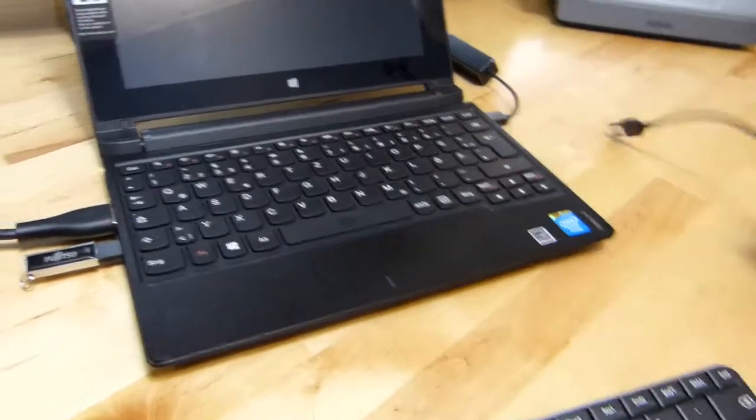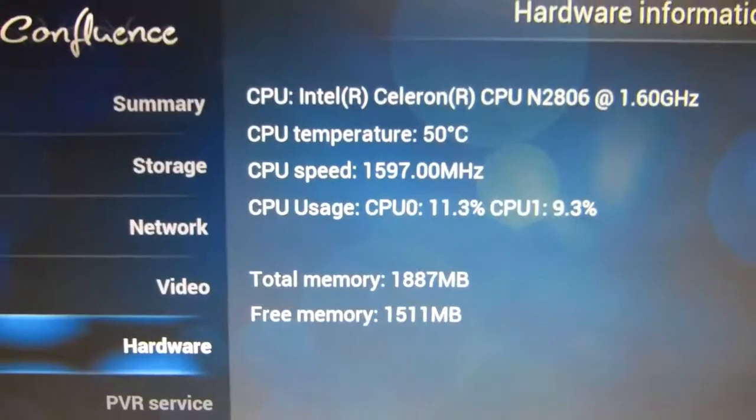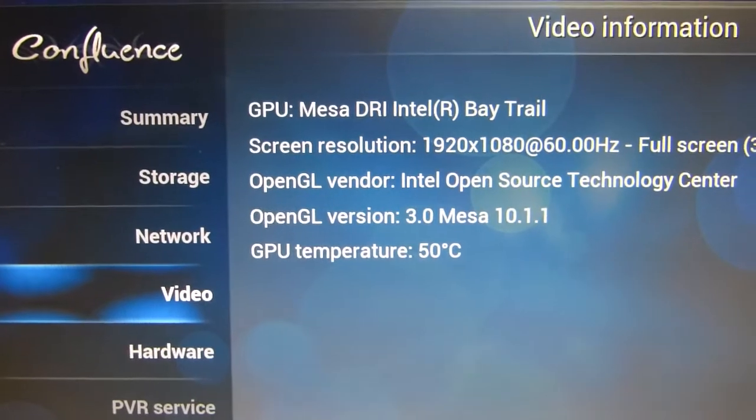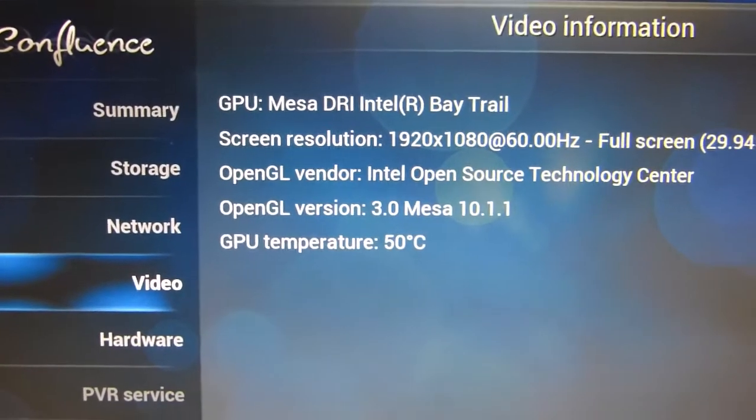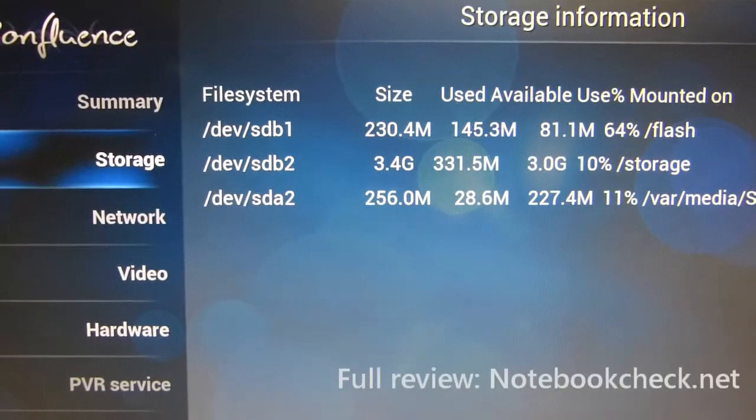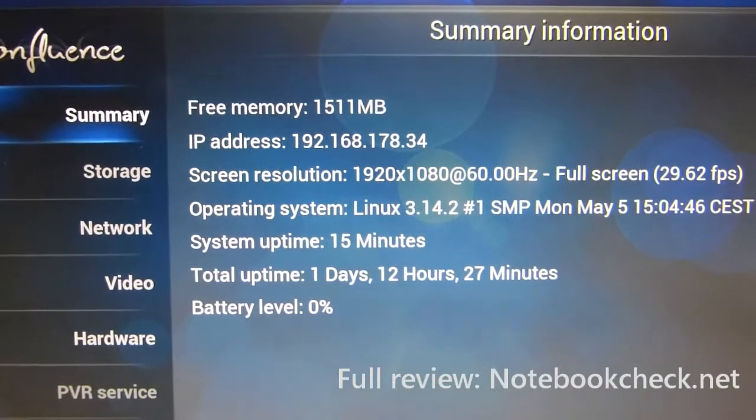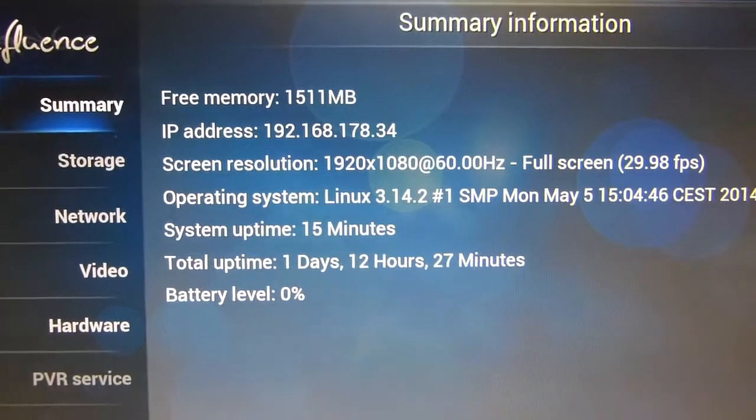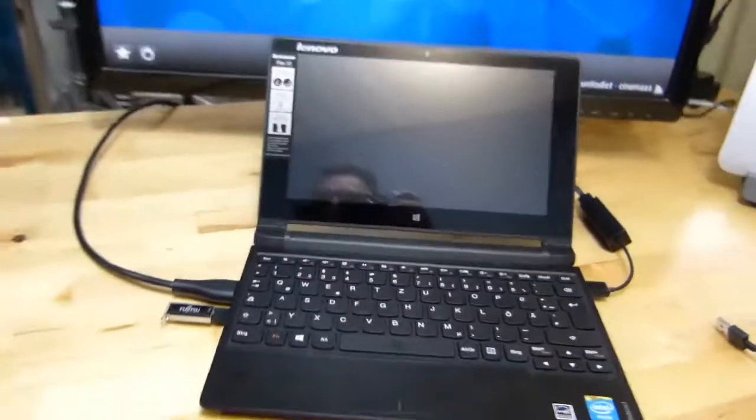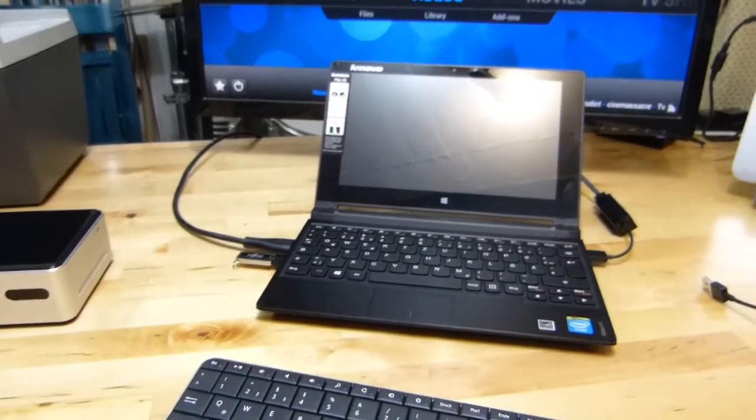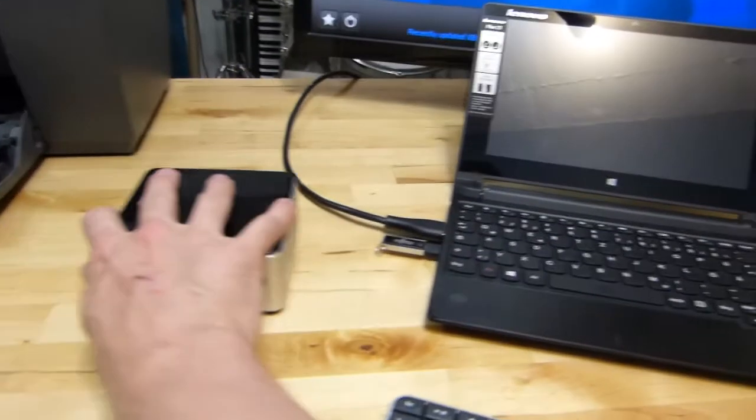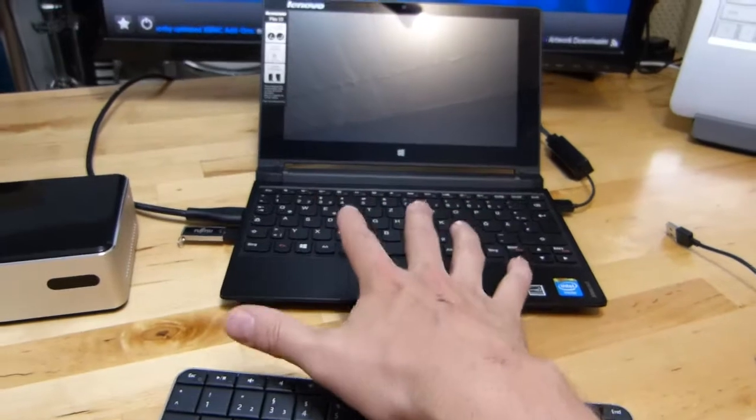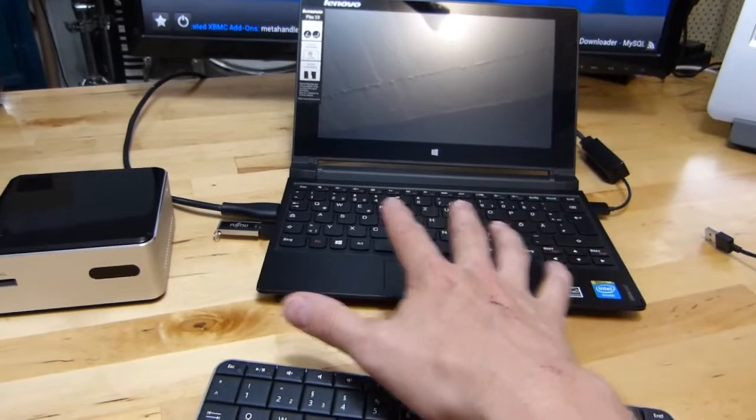So that's it, Lenovo Flex 10. Check out notebookcheck.net where I'm doing the full review for this. Thanks to the guys for just letting me do some stuff on the side with the review device. Just having a think about how it works as a media center. You've got pretty much the same capability here as here, but on a laptop form factor, something with Windows 8 that you can take away and use elsewhere as well, fanless.